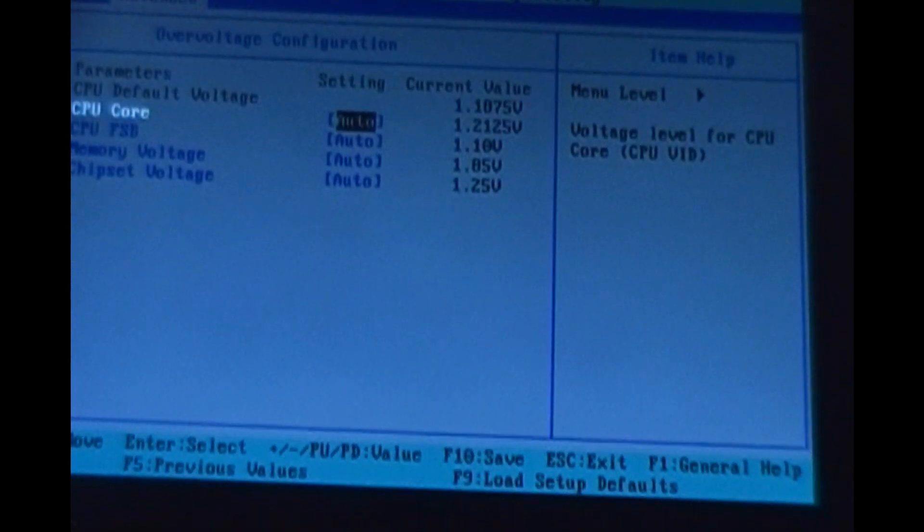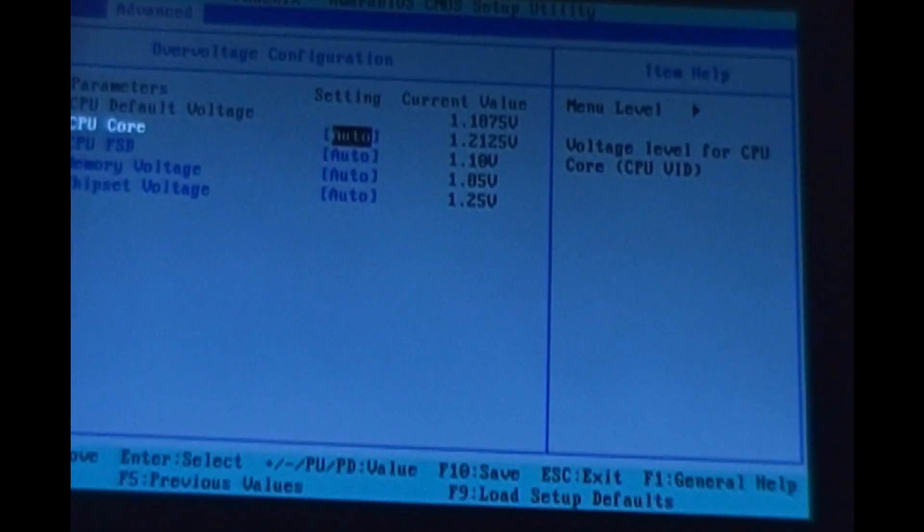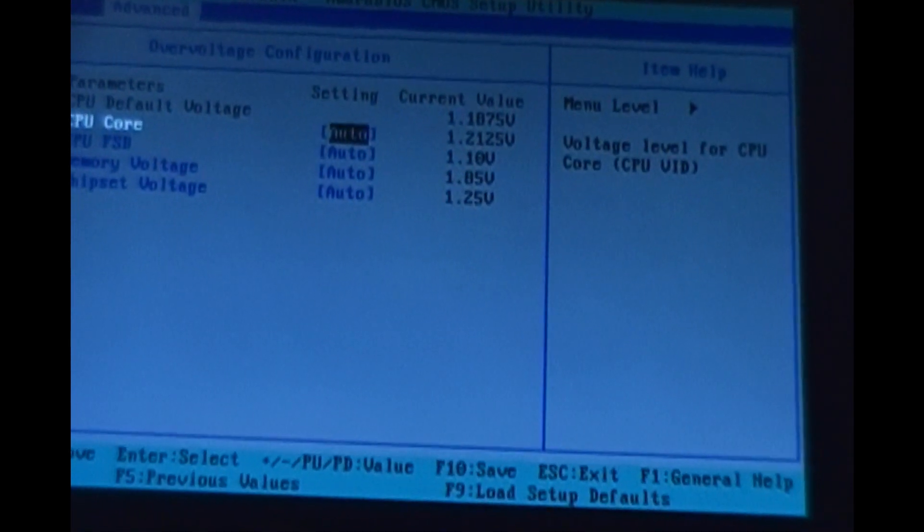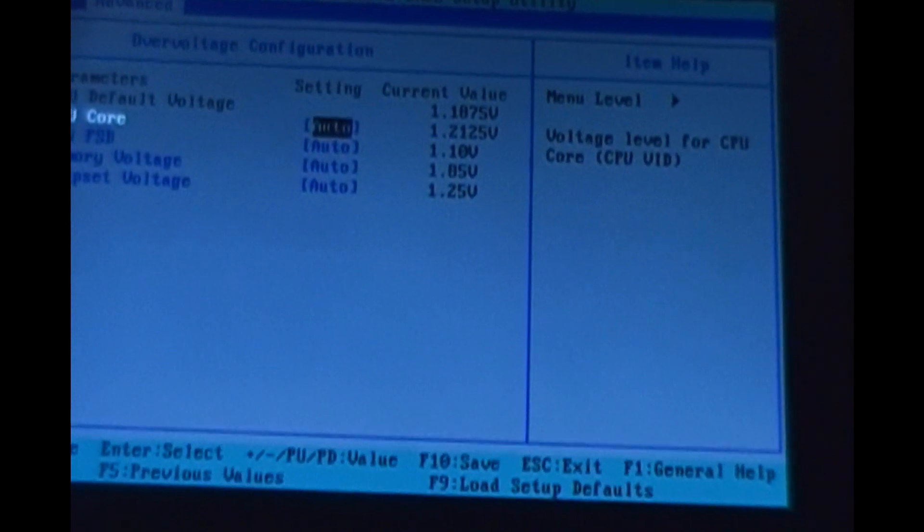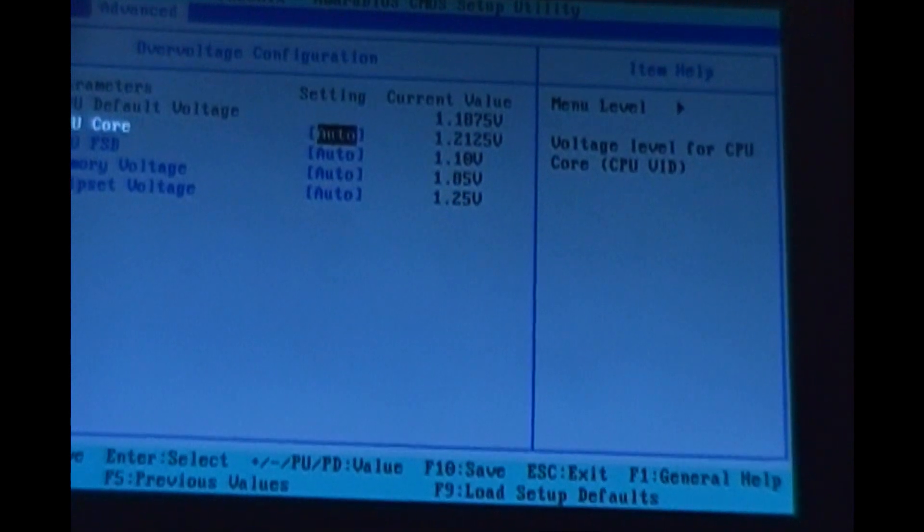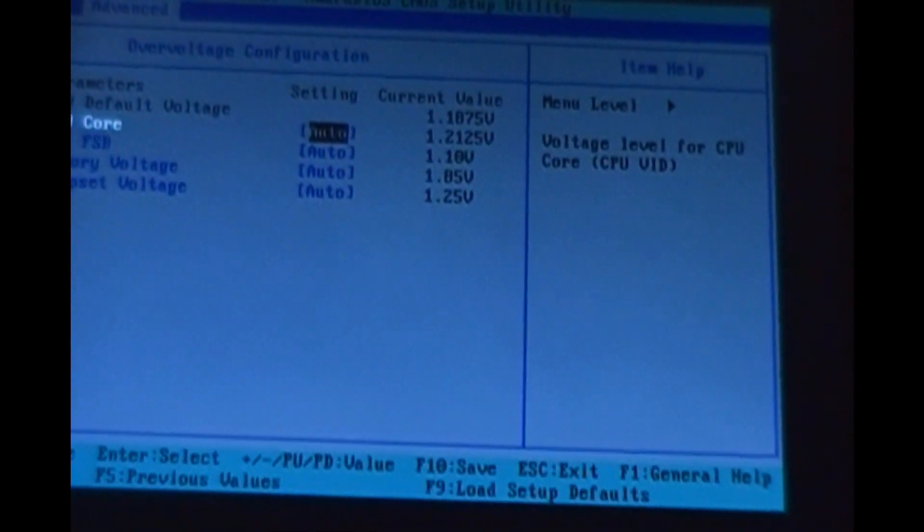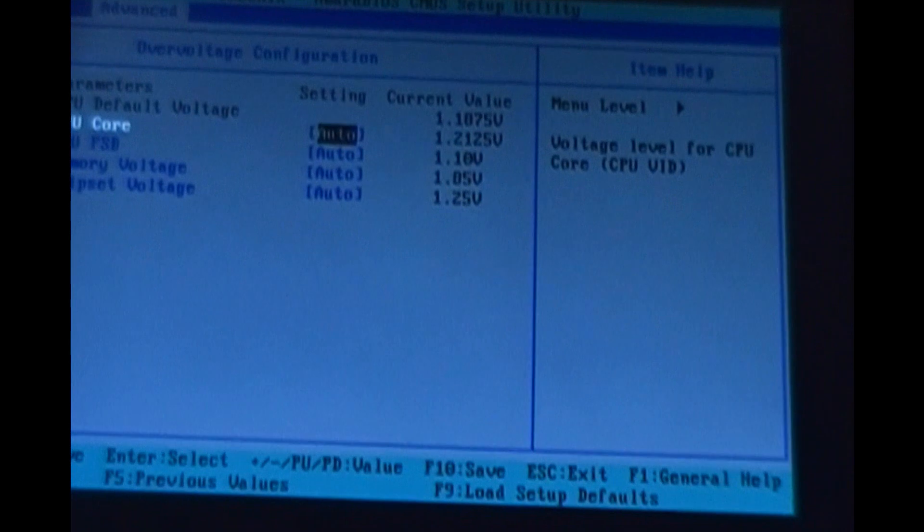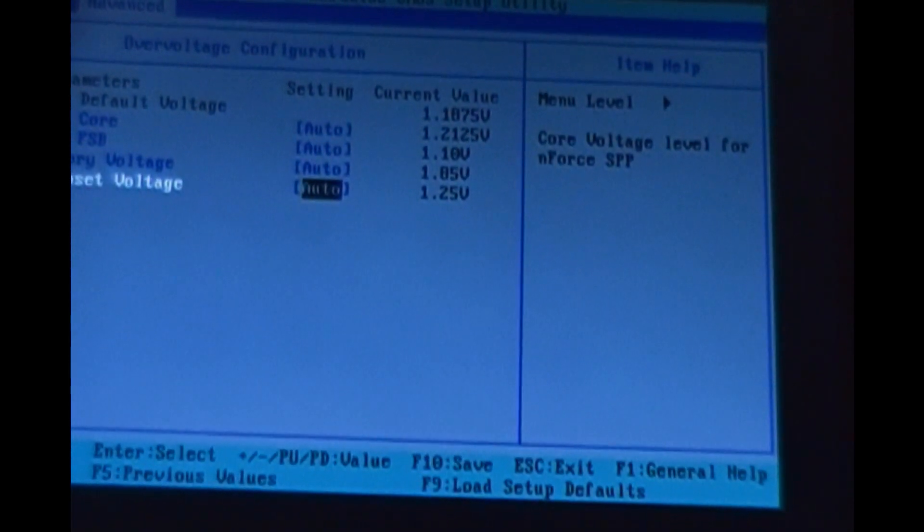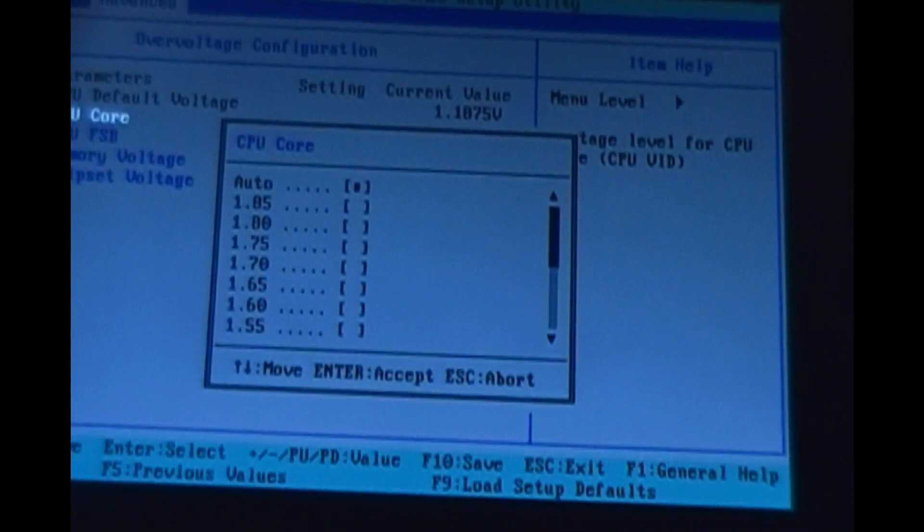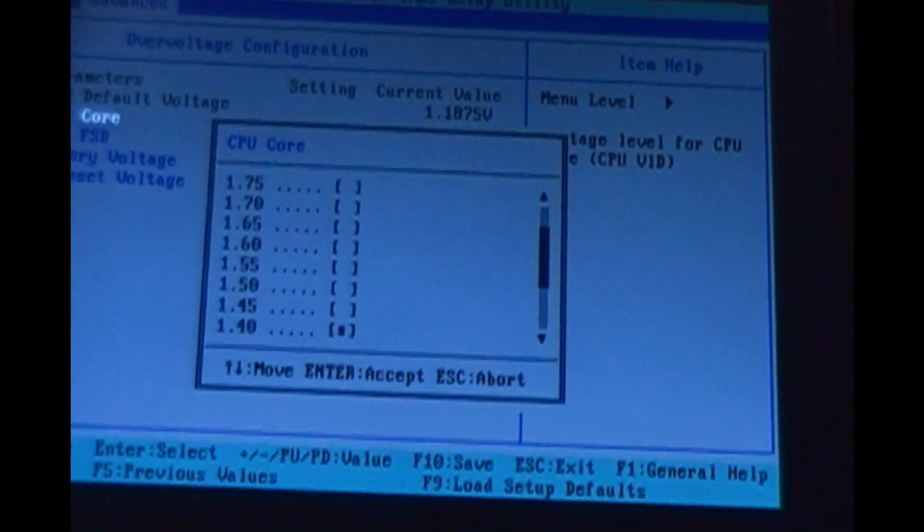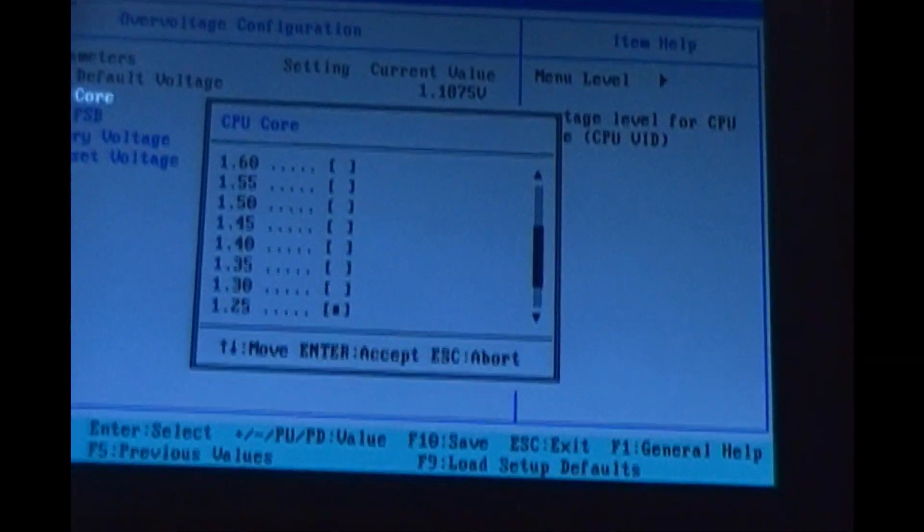Now with this, on the Dell, the voltage settings are all on auto. What I like to do is make a note of the current values before overclocking. You'll notice here like the CPU core voltage is 1.2125, CPU FSB, memory voltage, and chipset voltage. I'm going to take these off auto because the board tends to overcompensate for voltage if you leave it on auto.